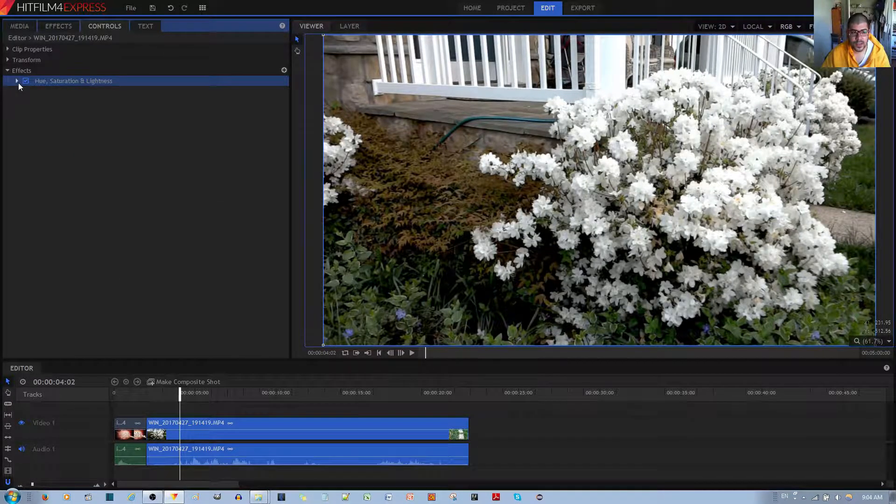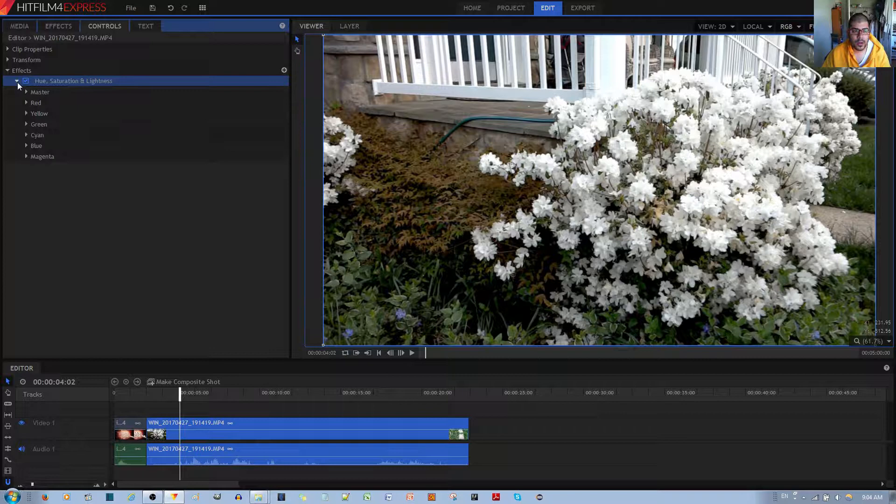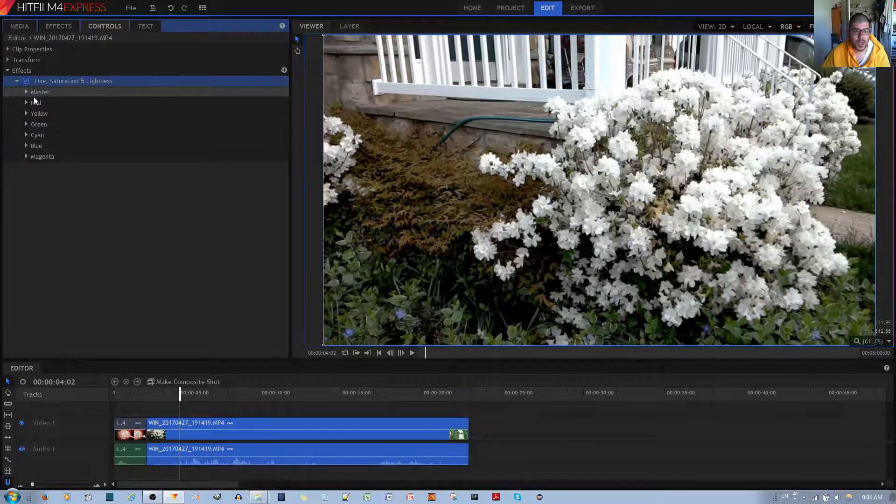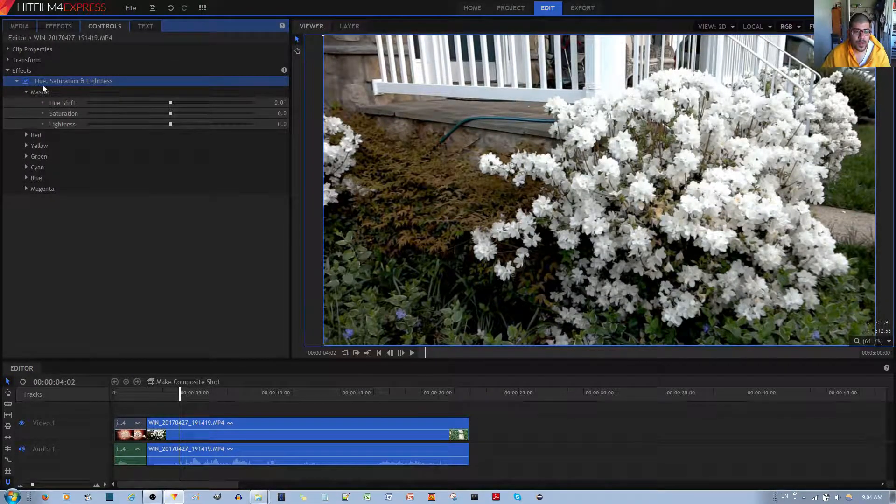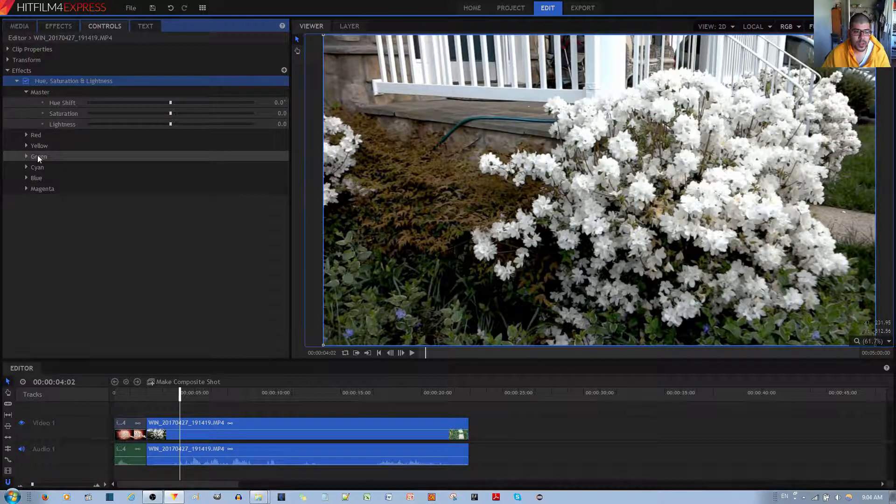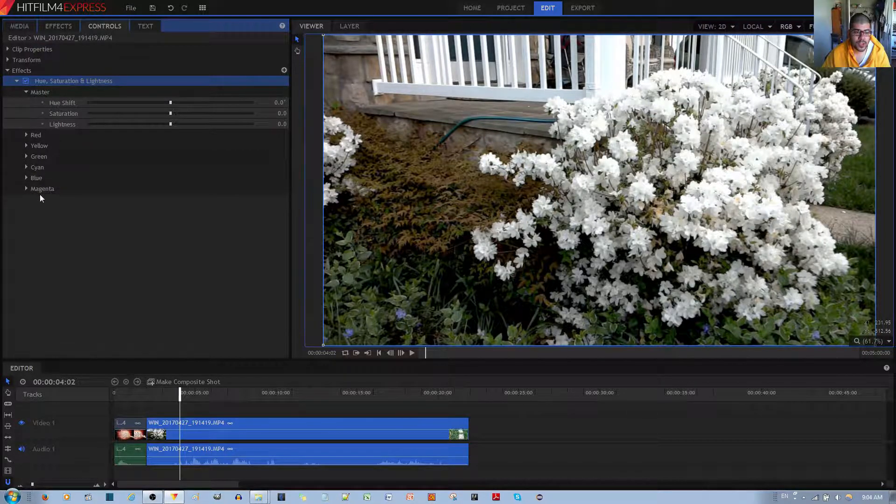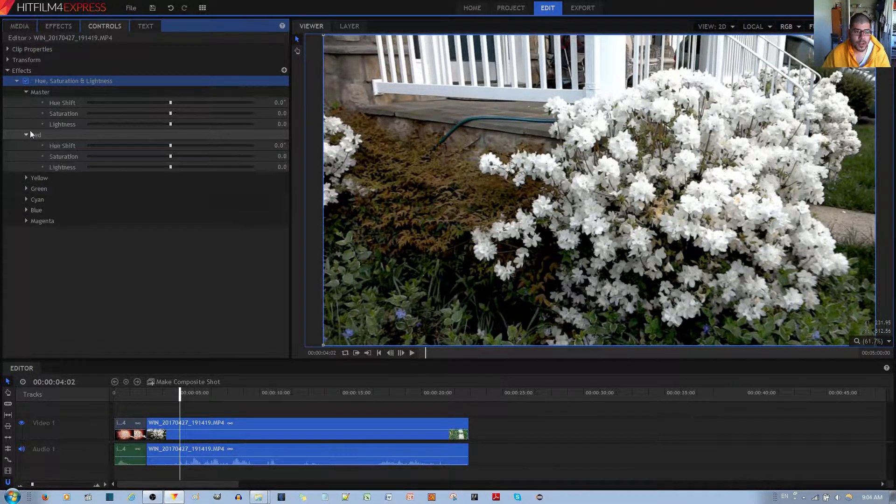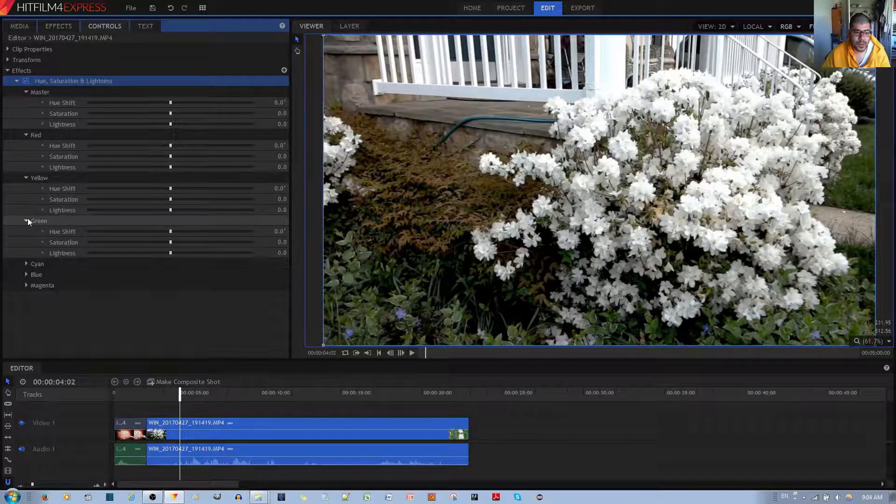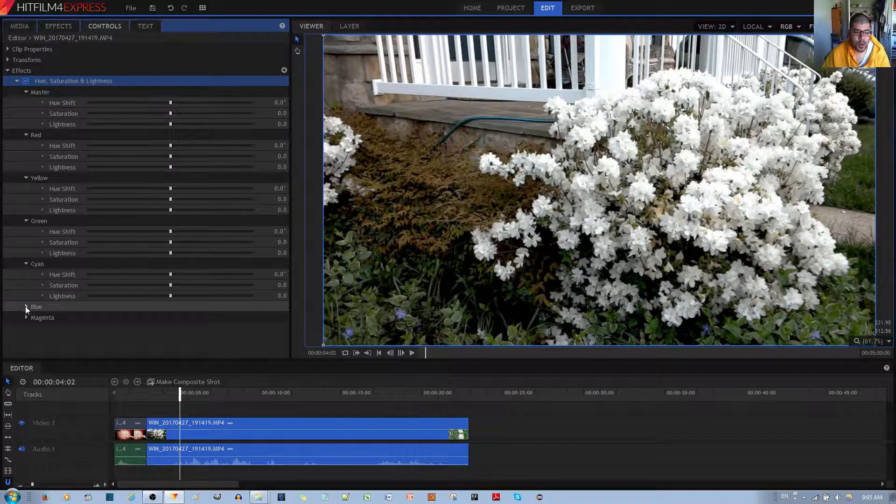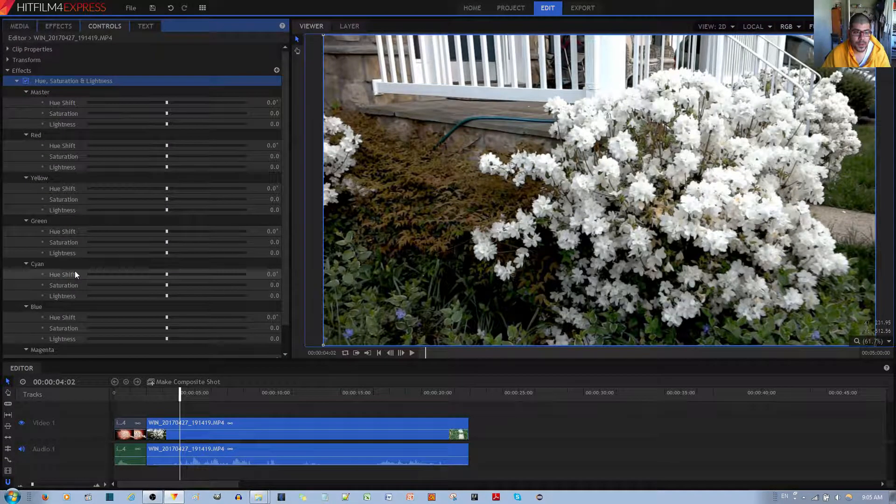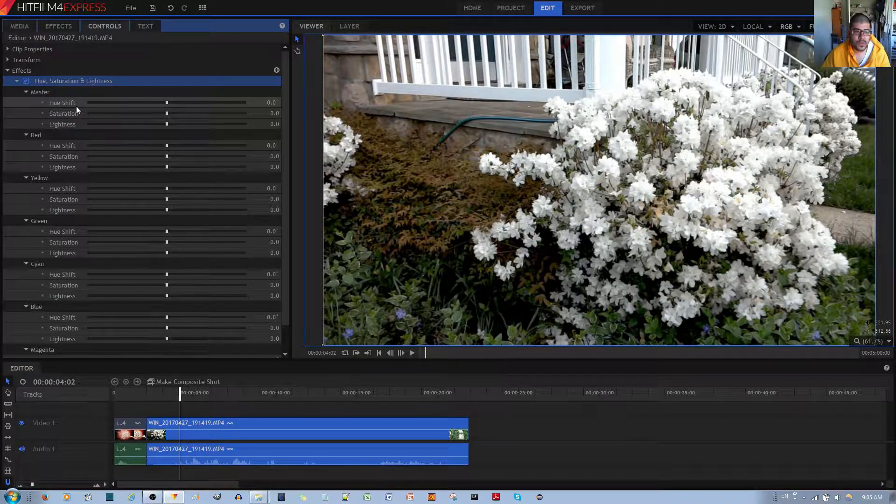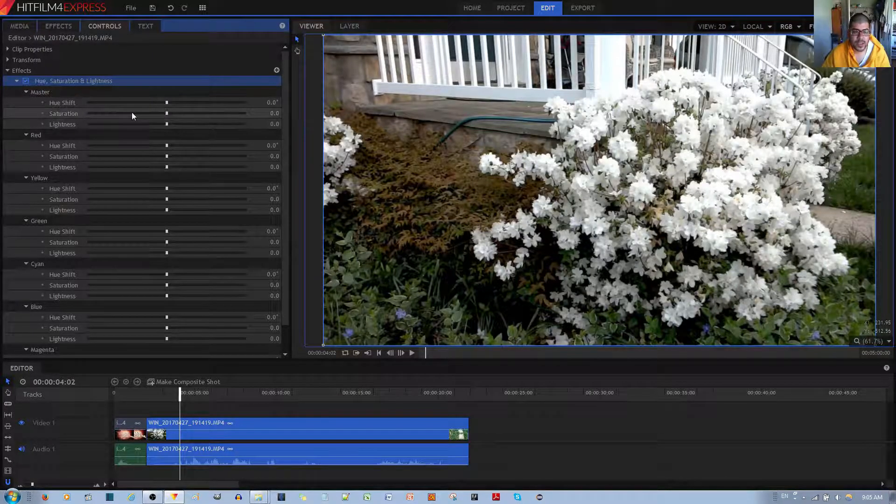Now that the effect has been applied, I'll go ahead and open up the Options. Basically, you have Master Options, Red, Yellow, Green, Cyan, Blue, and Magenta. These are all separate controls for that specific color, and they all have the same options as you can see, which are Hue Shift, Saturation, and Lightness.